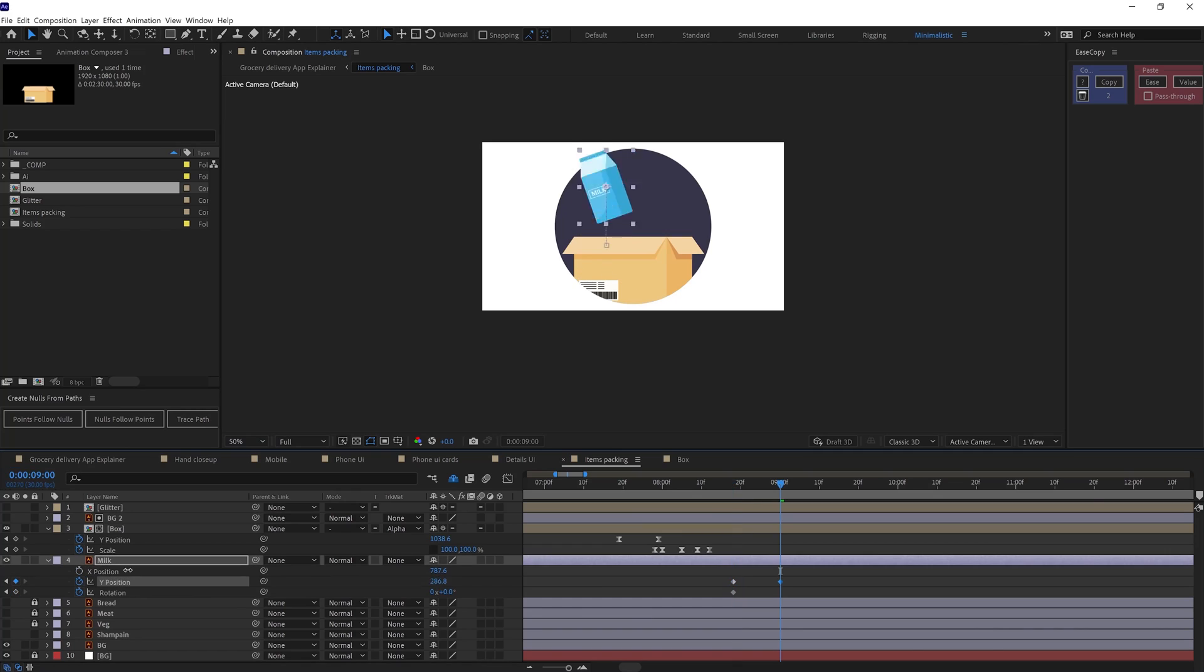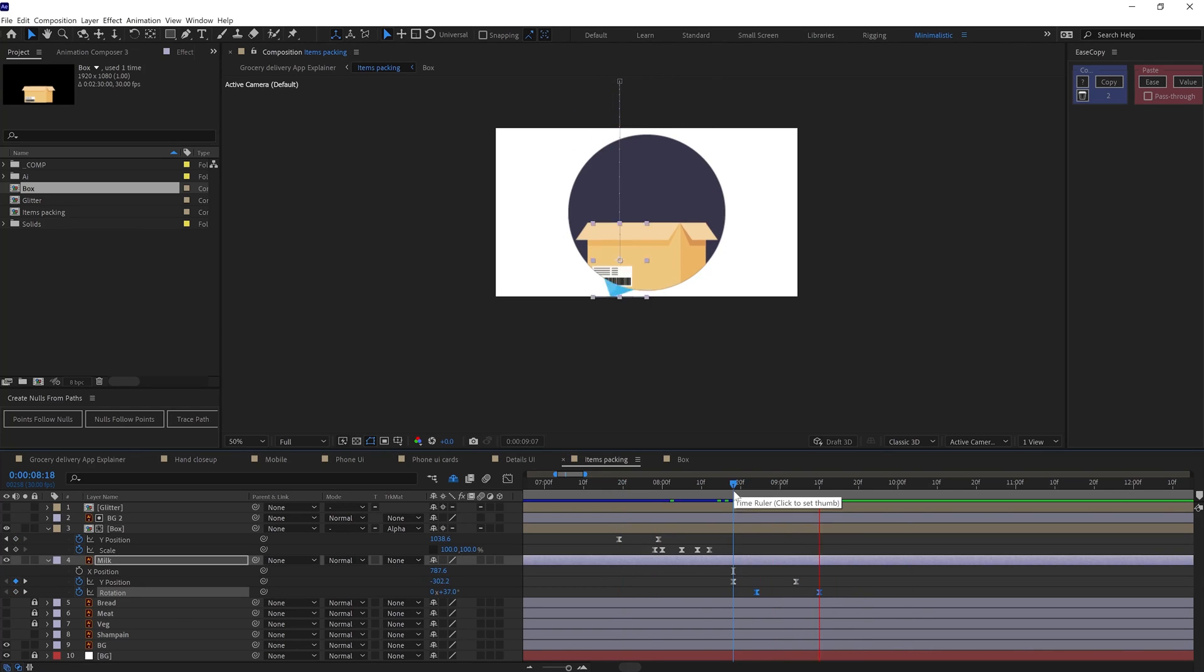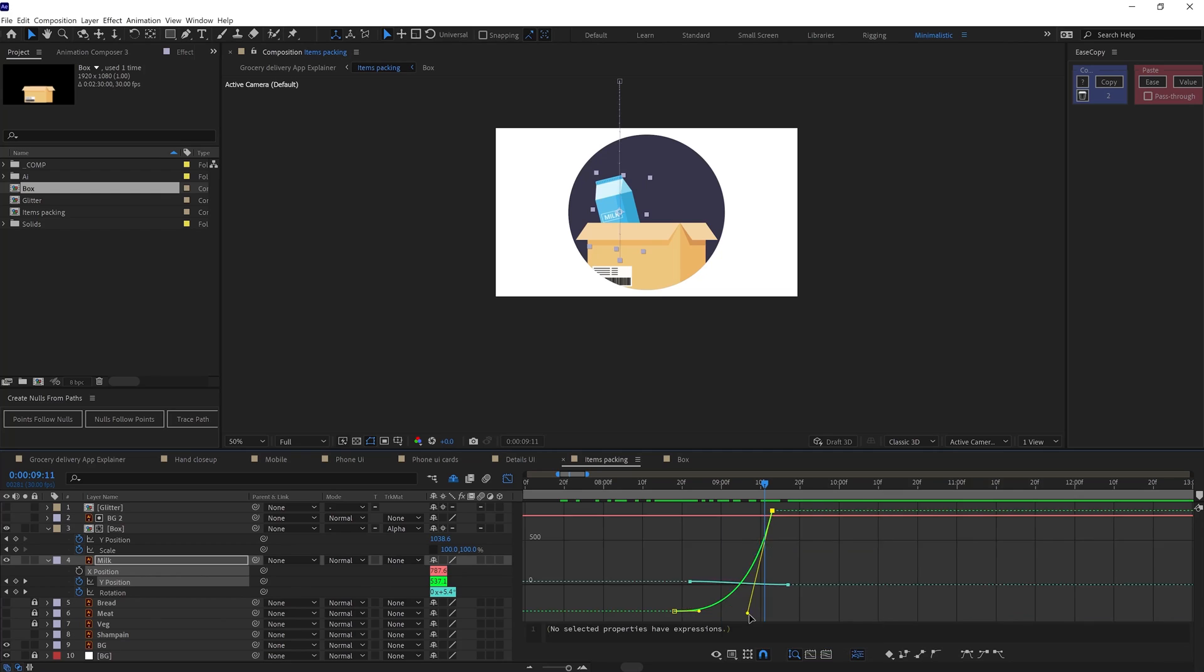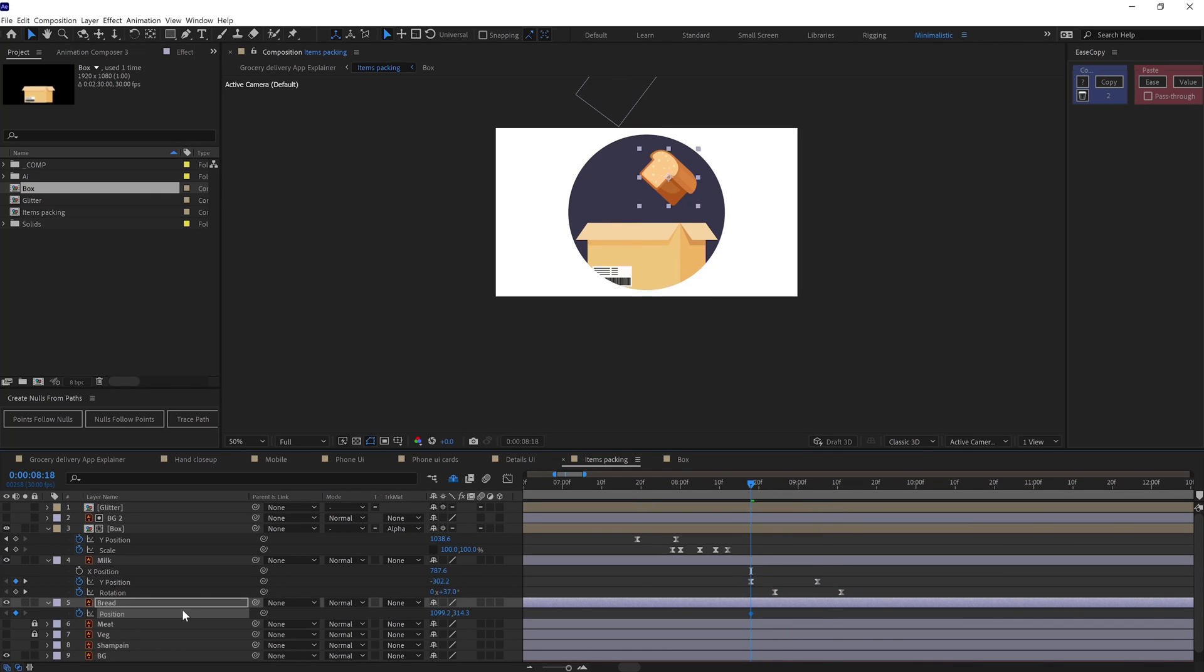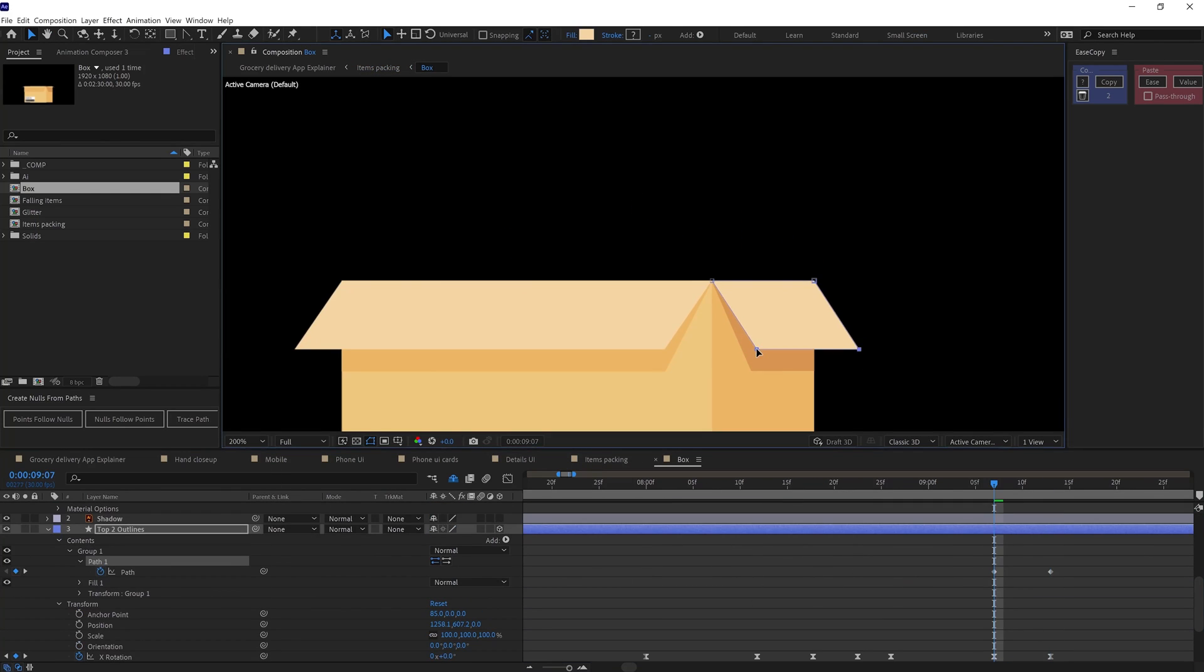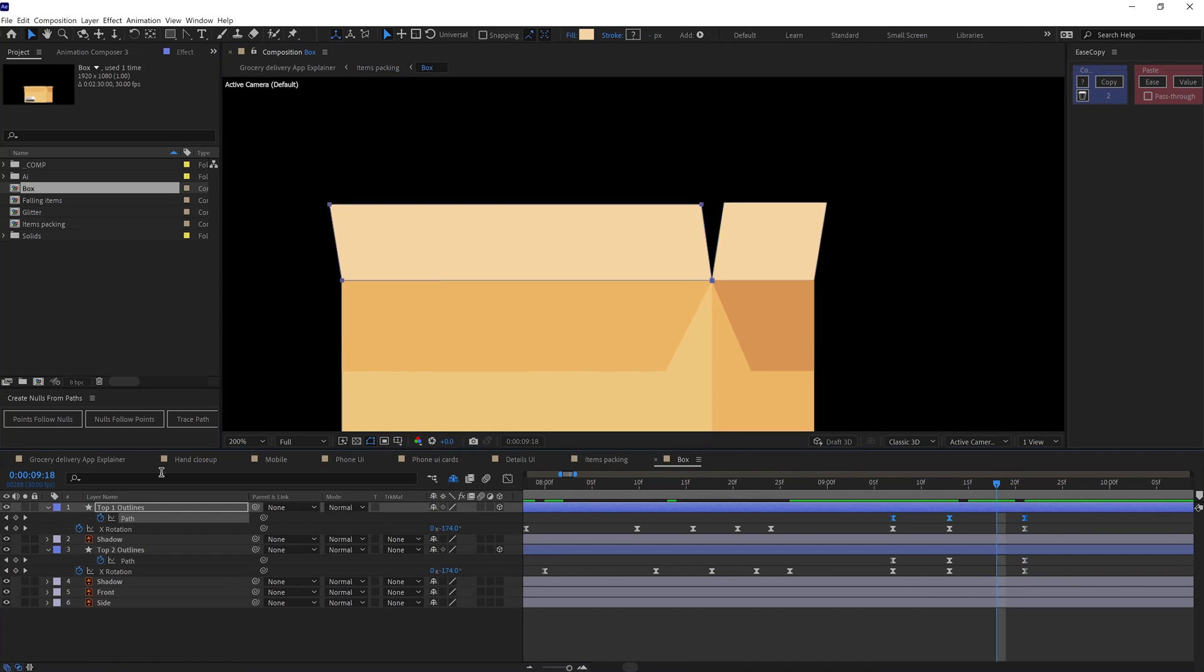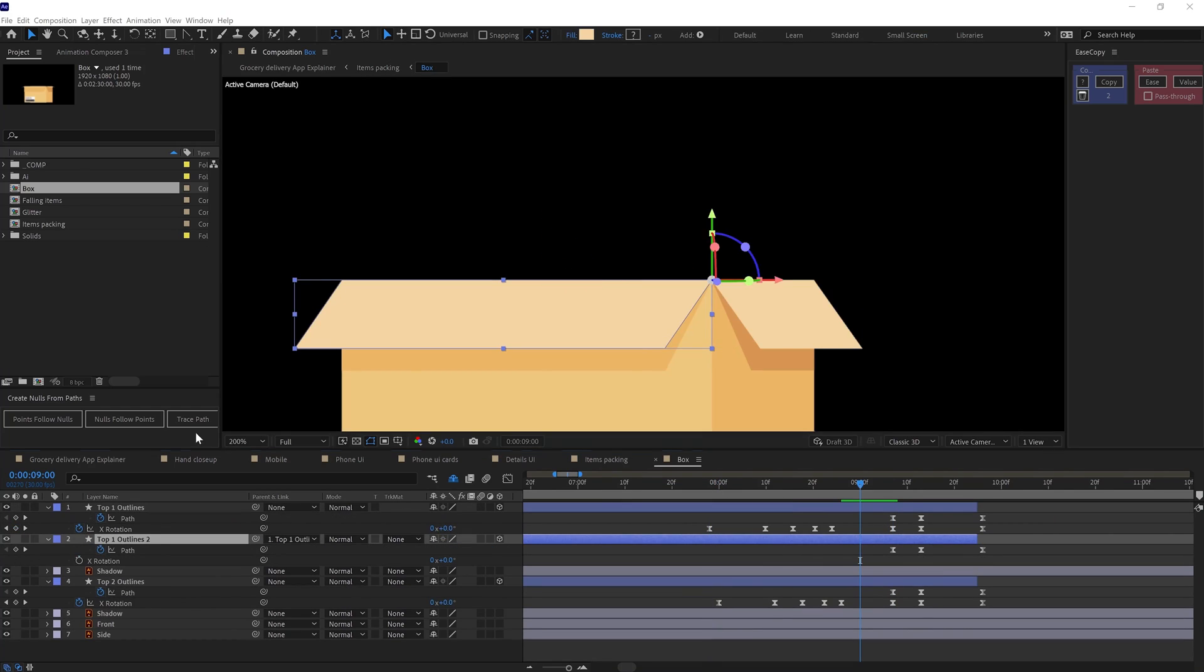Then in frame 2, I animated the grocery items only on the Y axis and for the motion graph, I decreased the ease at the end so that it looks like it is falling under gravity. And also added some extra rotation on these items while it is falling. To animate the packing, I converted the top portion of the box in 3D and then added rotation and adjusted the shape path of these layers.